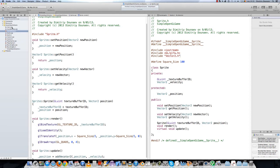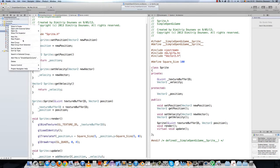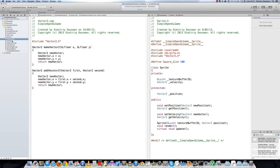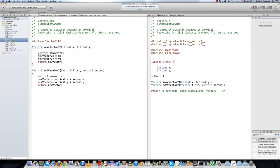First, create a new folder. Here we'll put all of our group, so we'll just call this 'vector2'. We'll just put our vector.cpp and vector.h into here.